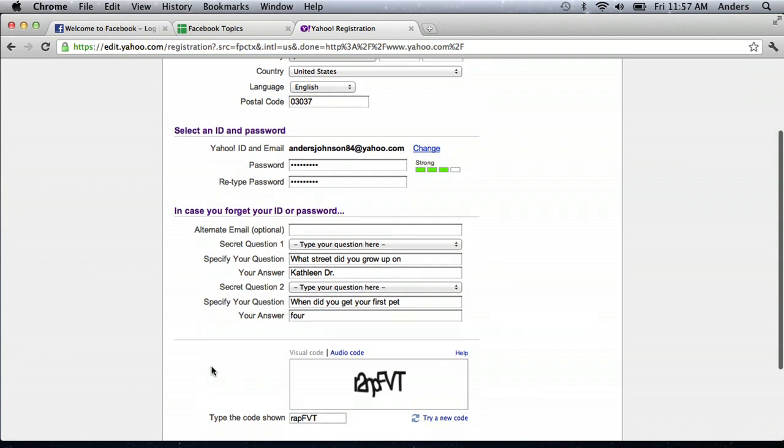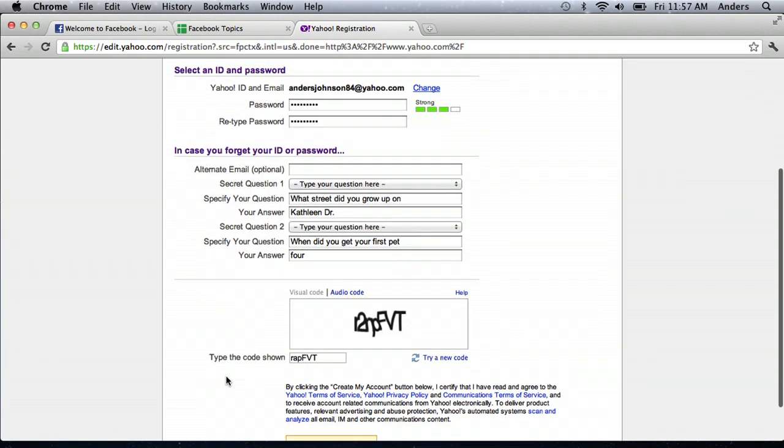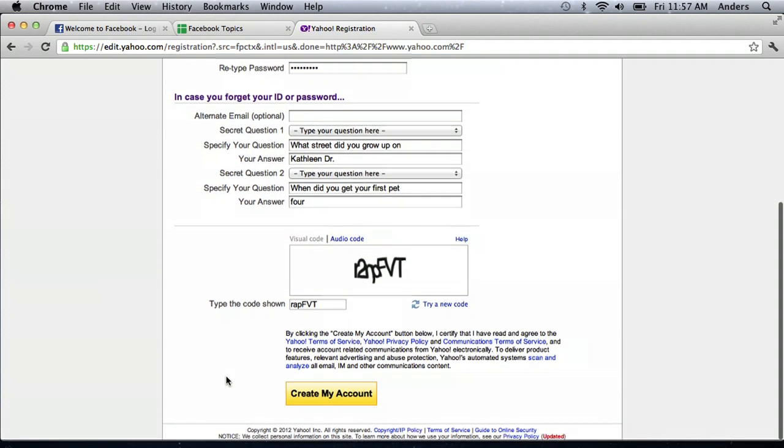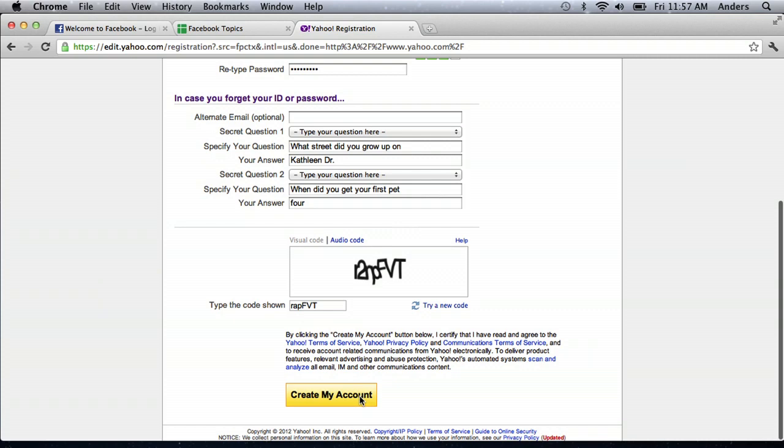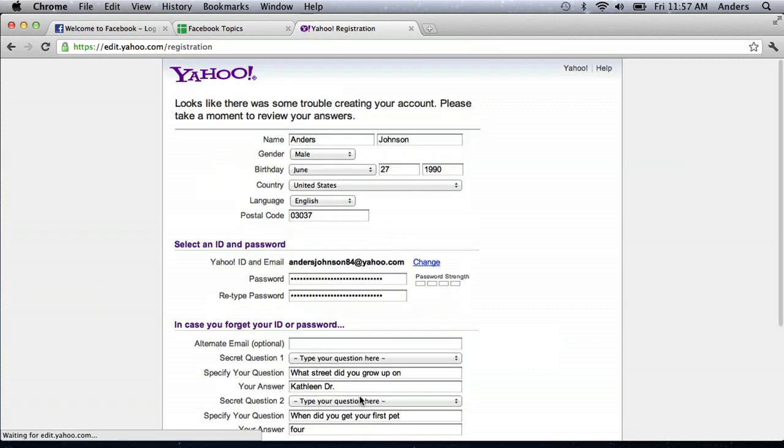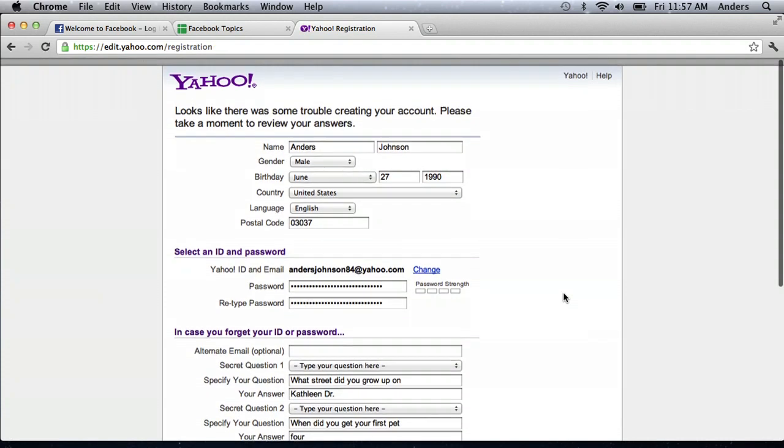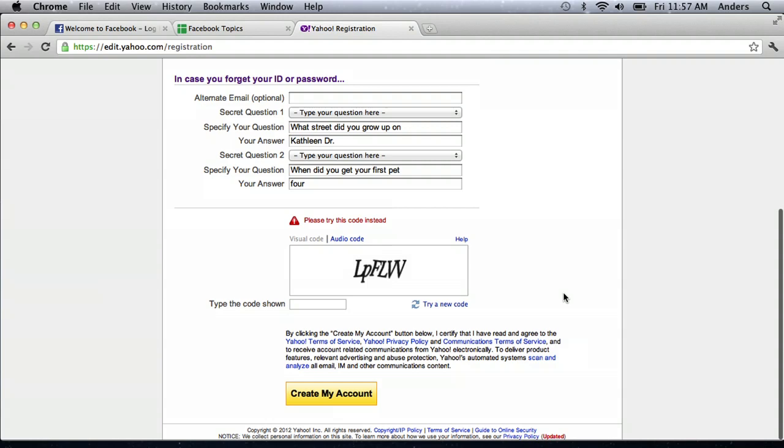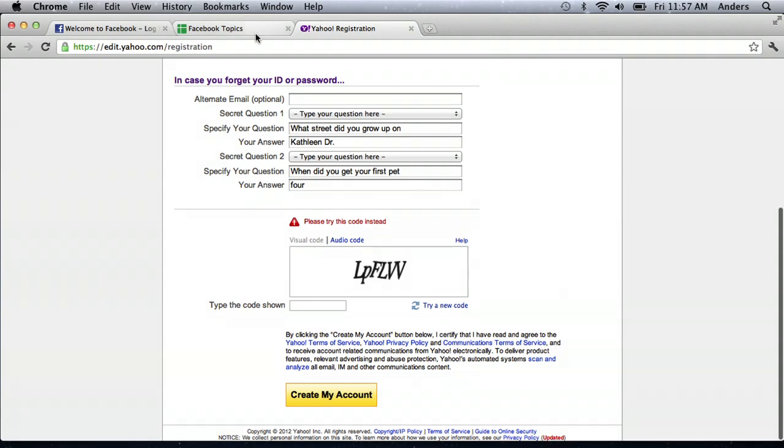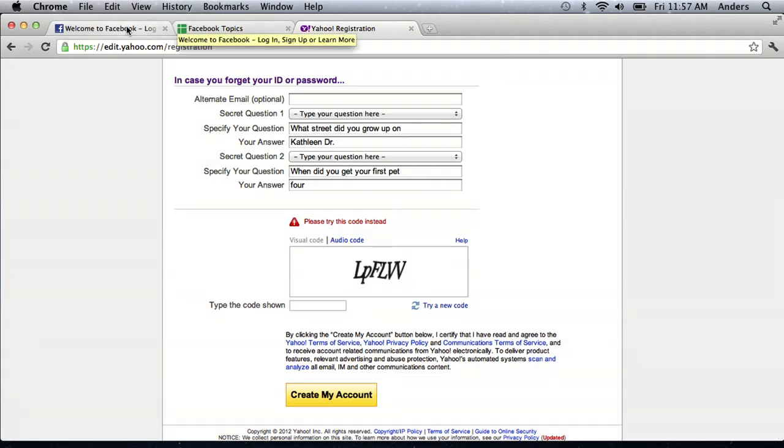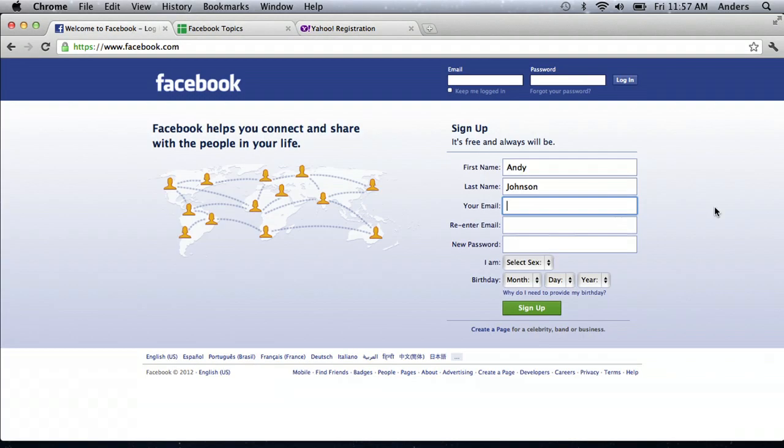So I've done that. I've put in the CAPTCHA code, and I can click create my account. Now, sometimes it takes a while, but point is, you can just create your own email account, and then just jump back here and put in that email.